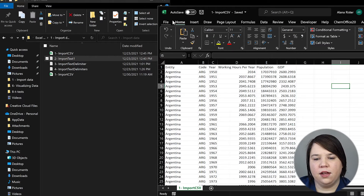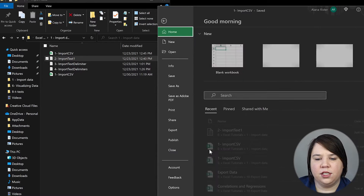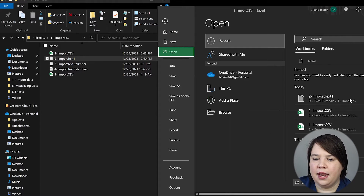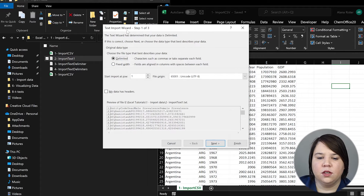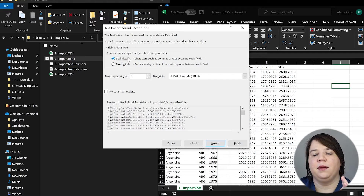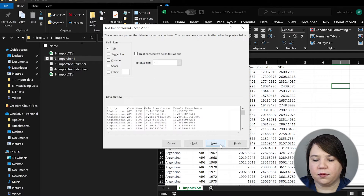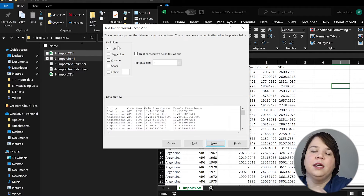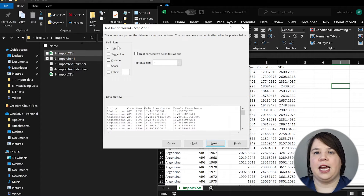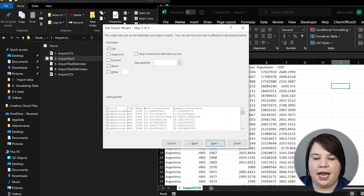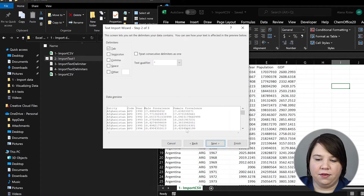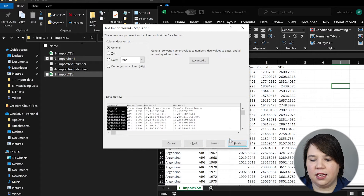Once we have Excel open, we're going to go to File, then Open, and click to open this import text file. It's going to automatically bring up the Text Import Wizard. Our data is delimited, which means it's separated by something specific — in our case, tab. So we're going to click Delimited and hit Next. This automatically defaults to Tab because most text documents are tab-separated. We can see in the data preview it's separating out country, code, year, male prevalence, and female prevalence. So we go to Next and then Finish.